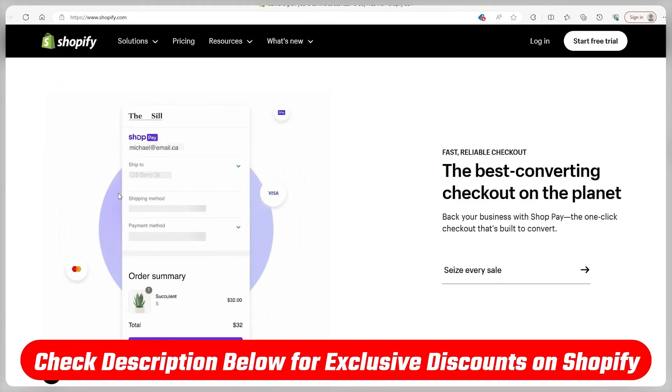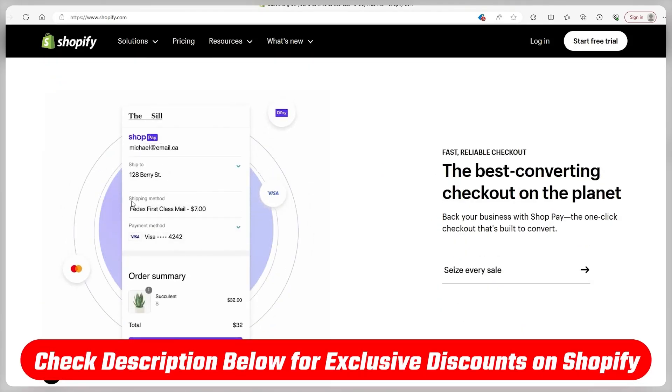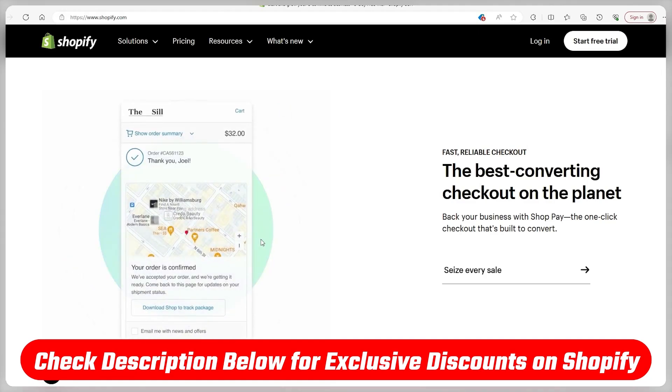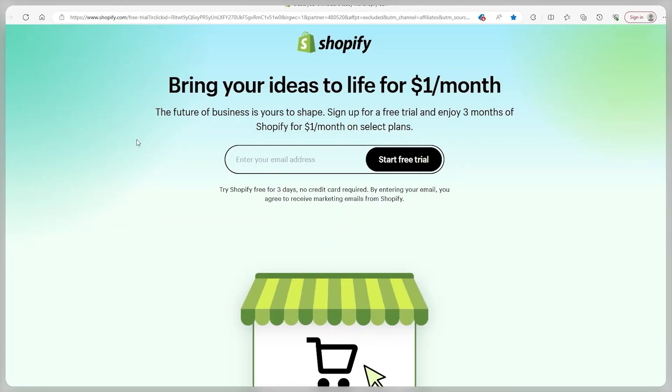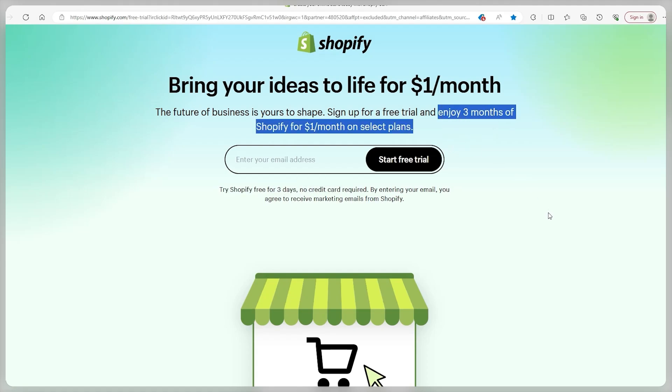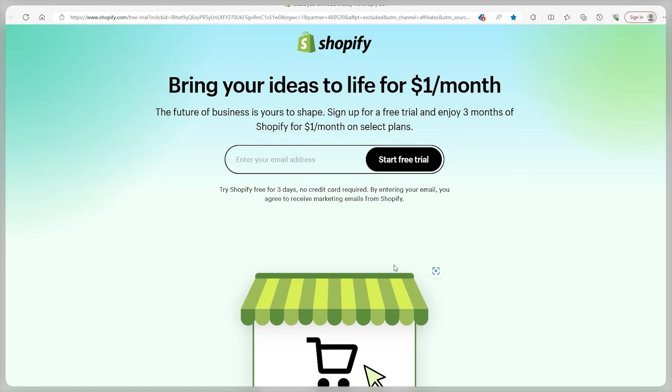To find this deal you'll just have to head over to the description and click on the link that's there. From there you're going to find this page describing what I just mentioned, a 3 free day trial and 3 months at the cost of $1 per month if you choose to extend your plan. All you have to do from here is type in your email and click start free trial.